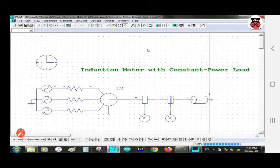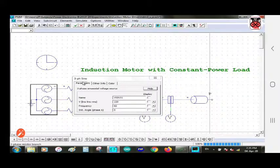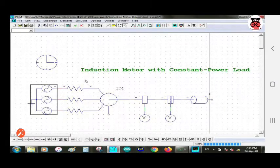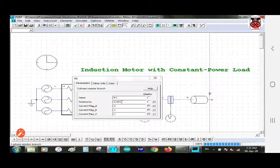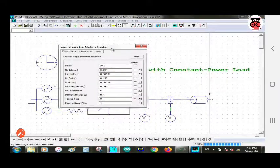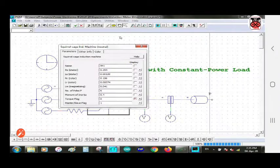All the connections are made. The values are: the three-phase sine wave source voltage is 220 volts and frequency is 60 Hz — this is the default value, you can change it. The resistance is set to 0.001 ohm. The induction machine parameters are shown with the values as displayed.